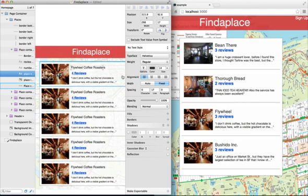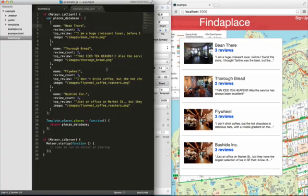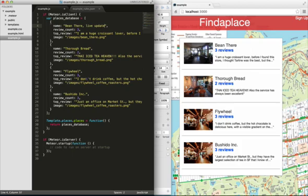So all of the data for this is actually being run from a Meteor app. And so here we're using just a bit of JavaScript, the simulated database. And if we update this, we should see it update over here immediately.